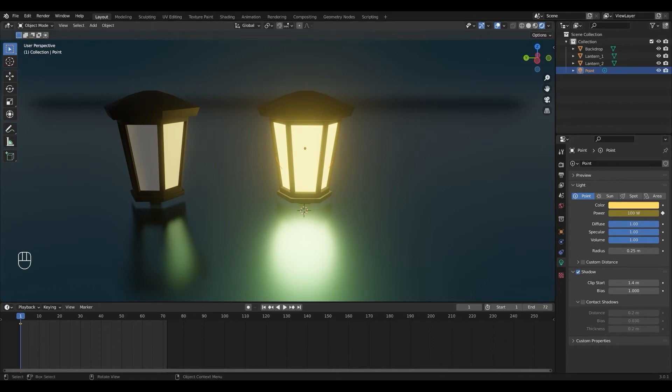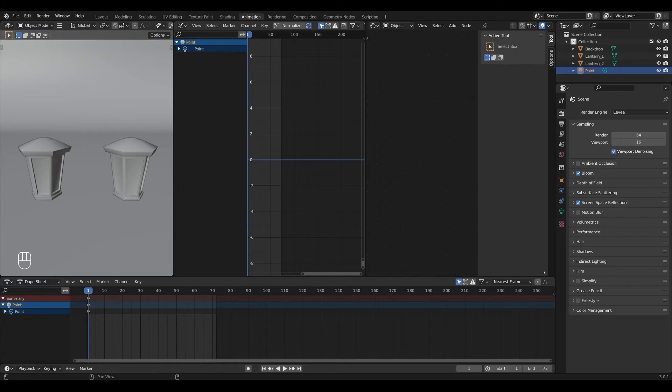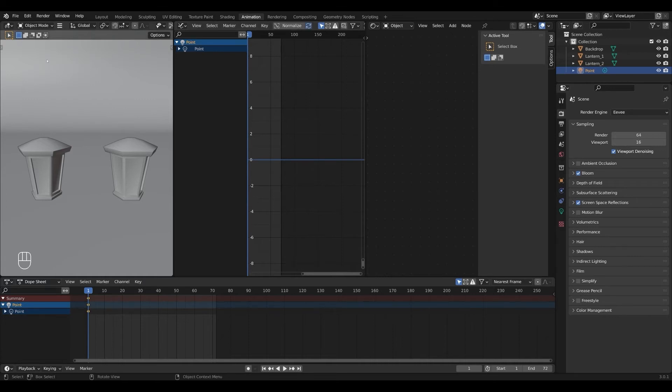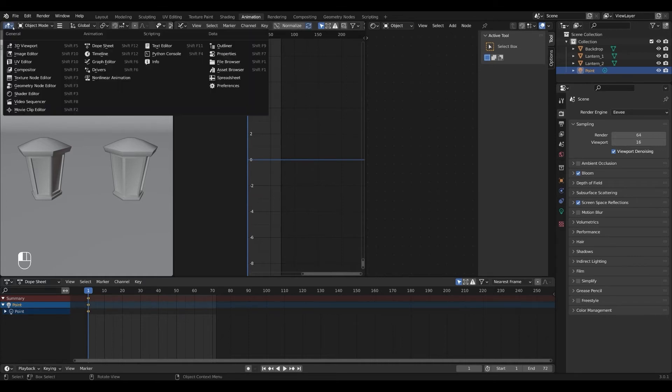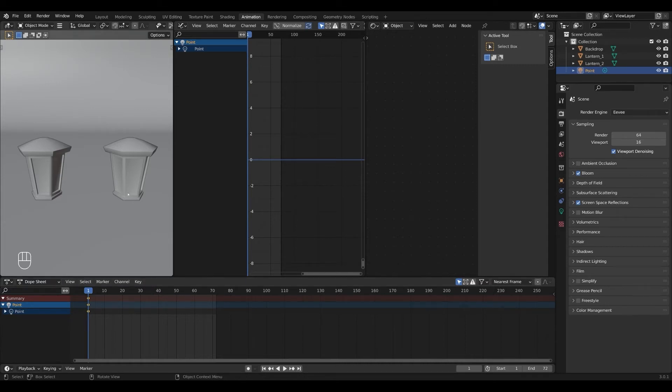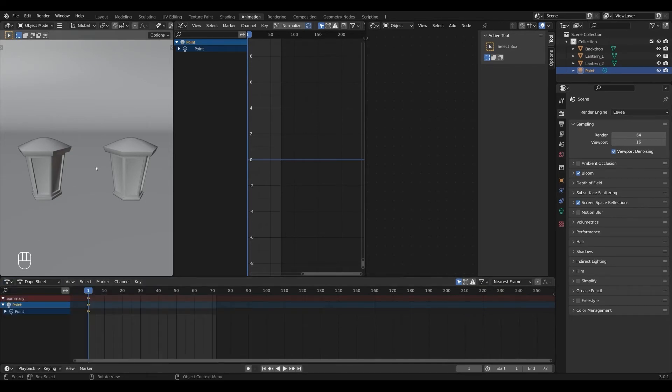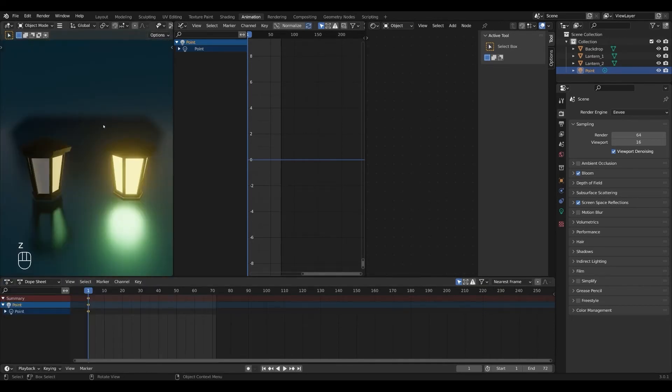Now we're gonna go into the animation tab and as you can see I have several windows open here. If you need to add any windows you can just press down in the corner here and drag to add a window. I have a 3D viewport, a graph editor, a shading window and a dope sheet open so you can select the different tabs here. In my 3D view I'm gonna press Z and go into render view to see what's going on.